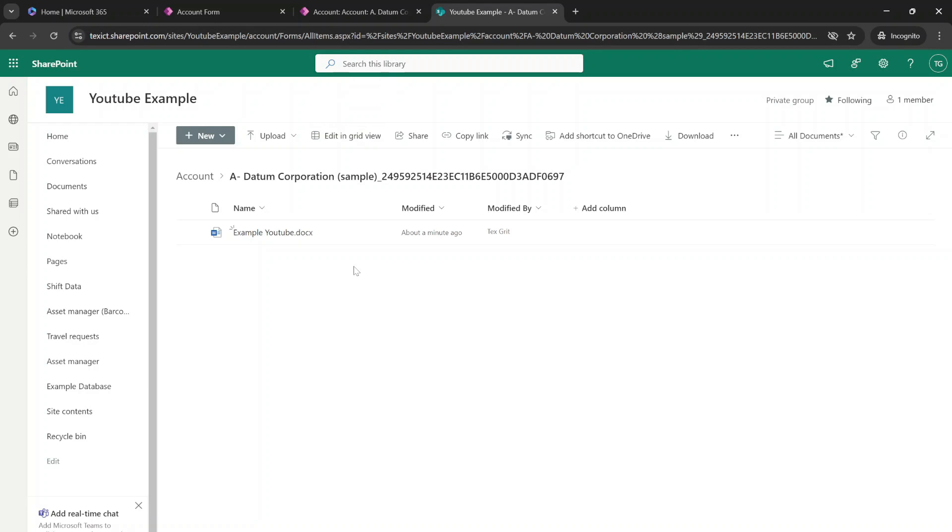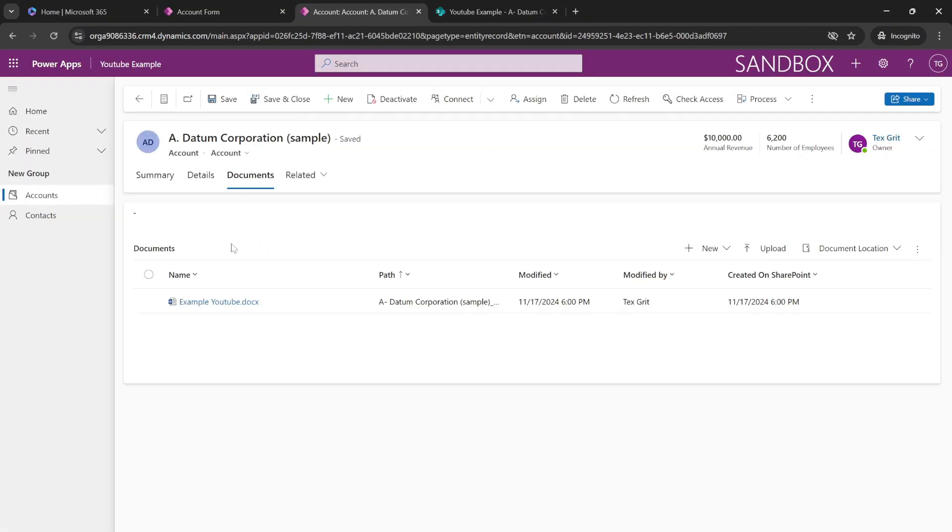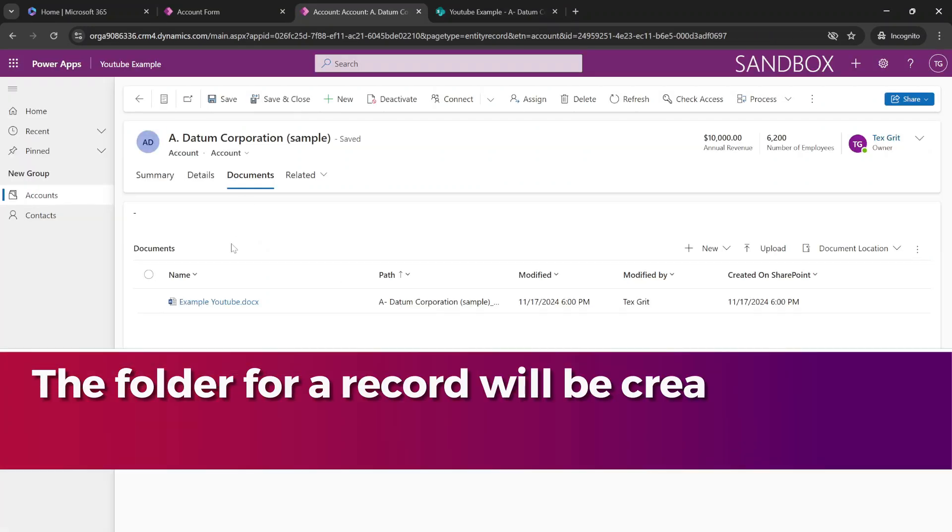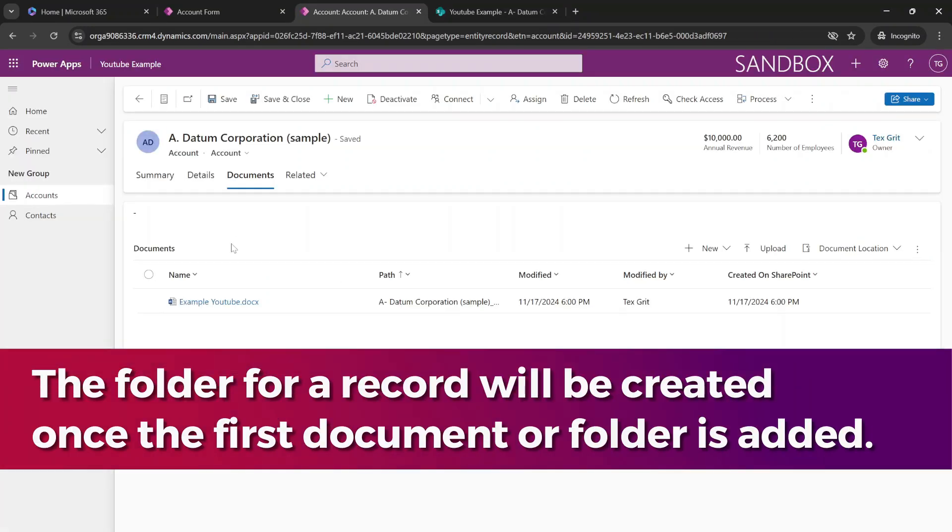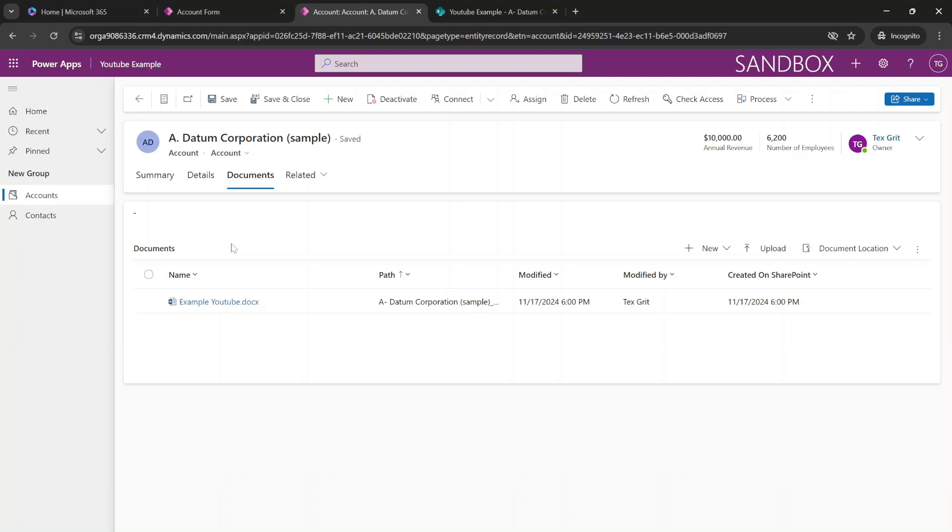So this is an easy way to store documents that are created from within an application. And in this scenario, a model-driven application. So when you create a new record inside of the model-driven application and you upload a document to that record, it will automatically create a folder on your SharePoint site. And this will make it way more easy to structure your documents. And you're always able to find documents that are connected to a record, whether it's directly from your model-driven application or it's from SharePoint.